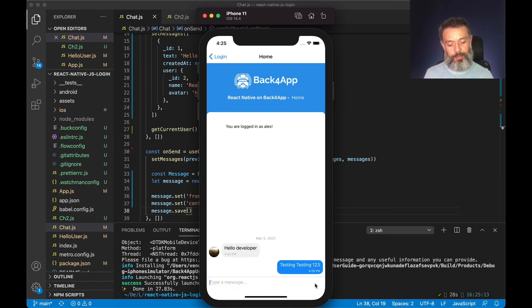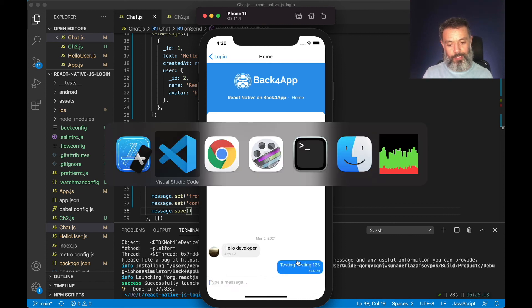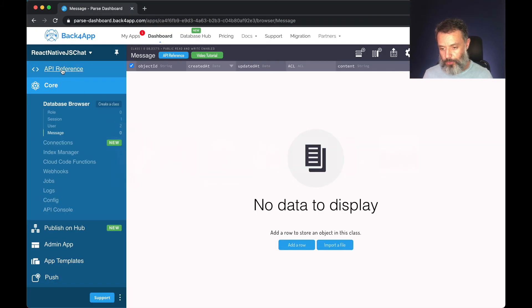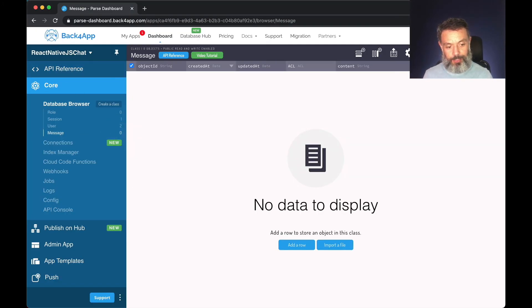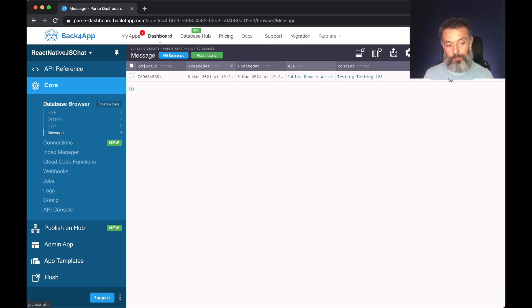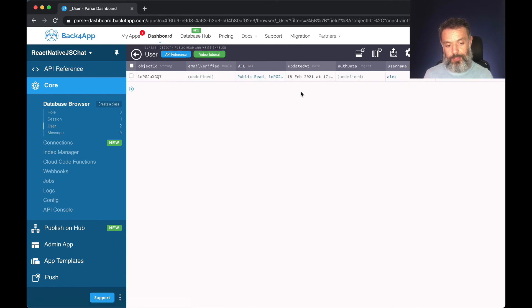When I hit send it will send this message to Parse so I can go back to my Parse dashboard and reload my message class by clicking this icon here. And there you go. Testing, testing, one, two, three. And I have my from pointer that I can click and tell me that the user who sent this message is Alex.